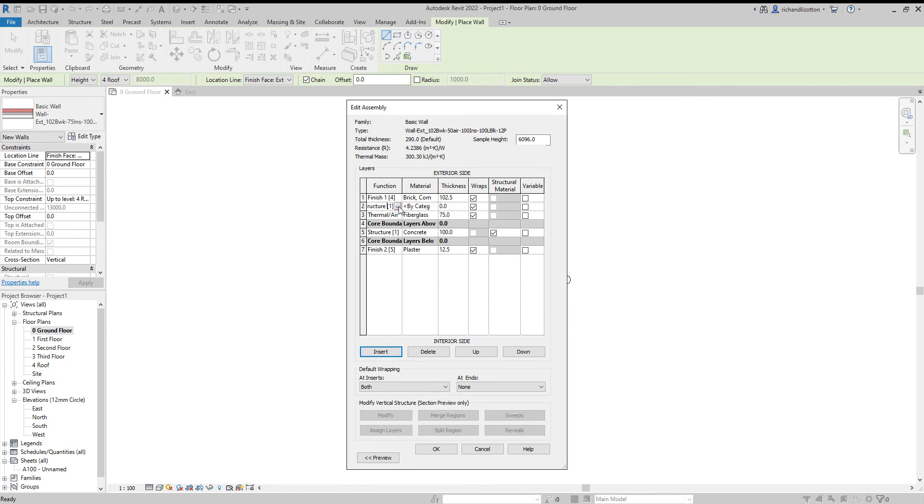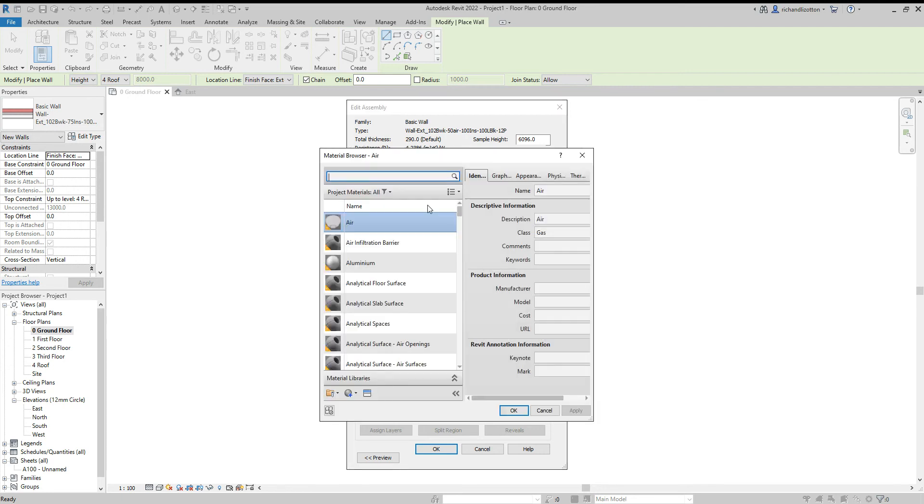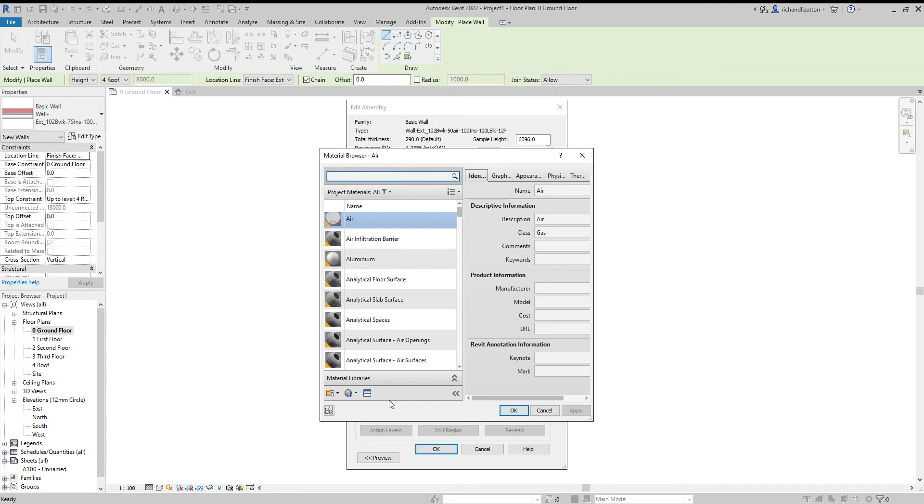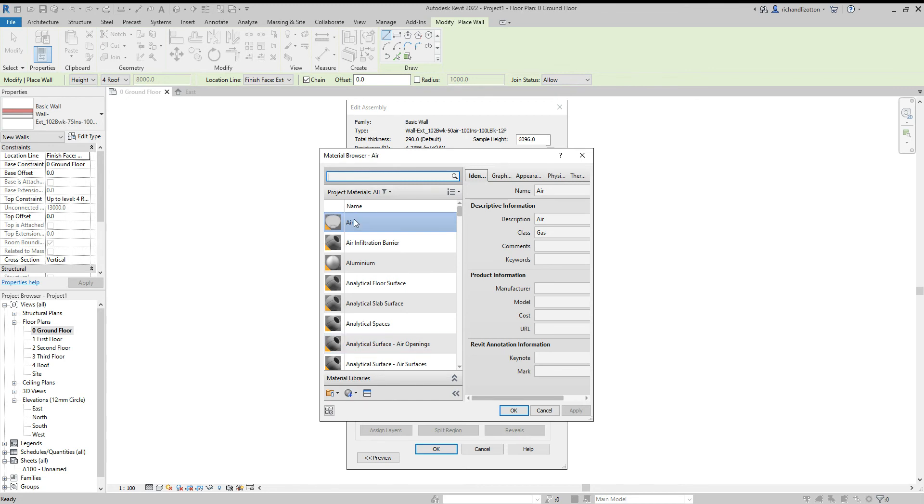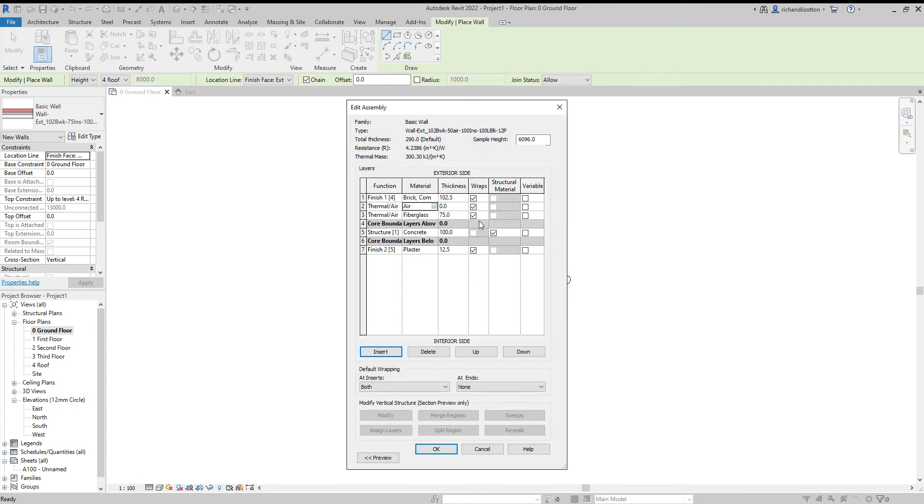So I click on the function and put air layer and click on by category for the material. And I'm going to select air. You can type in the name of the material and it'll find it for you. We can also create our own materials, which is something we will do in another video. So I'm just going to click on air, click OK, and put 50 millimeters.